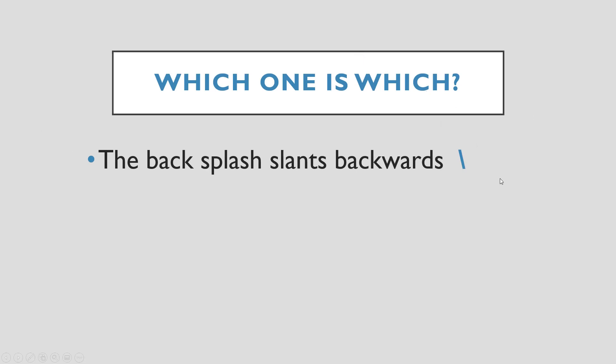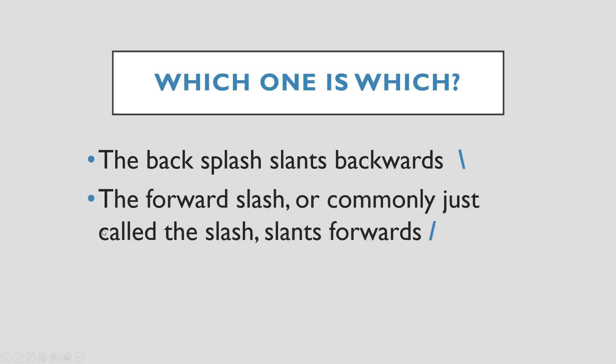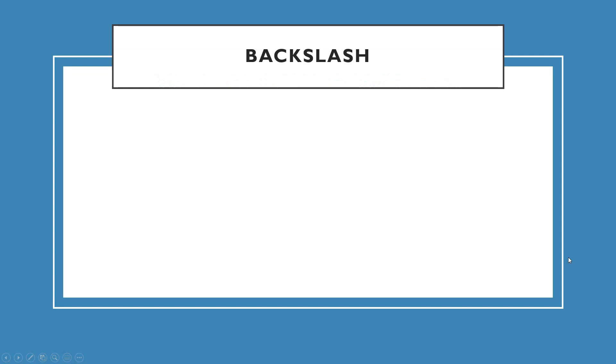So which one is which? Basically, the backslash slants backwards, so it's slanting to the back. The forward slash, or commonly called the slash, slants forward. So see, this one slanting backwards, this one slanting forward. Simple as that.